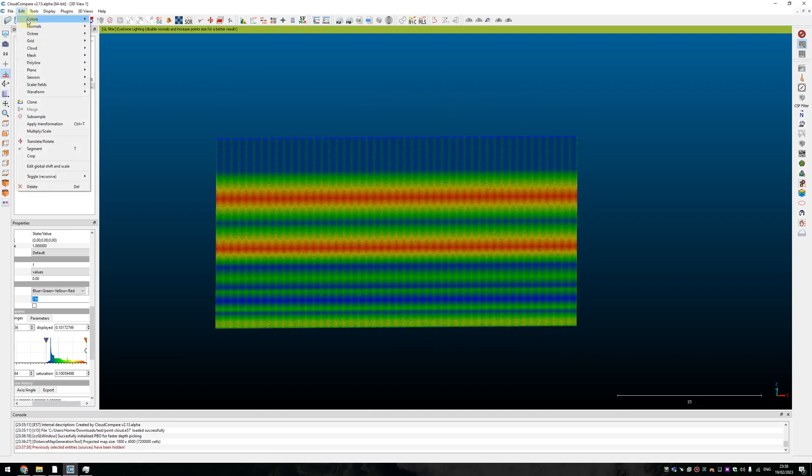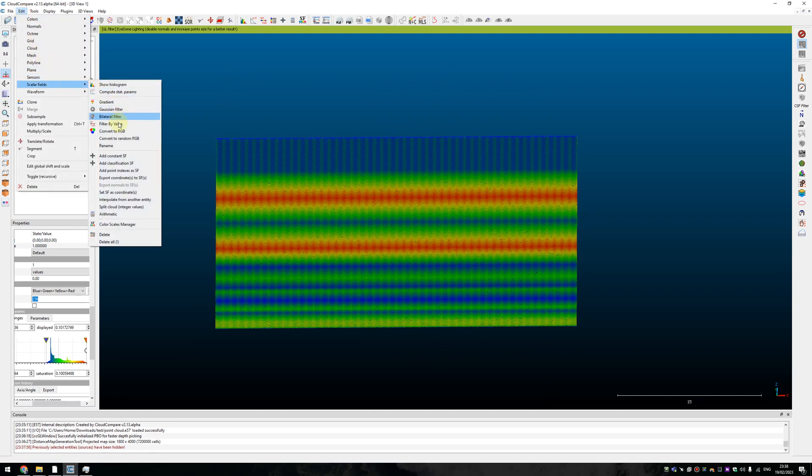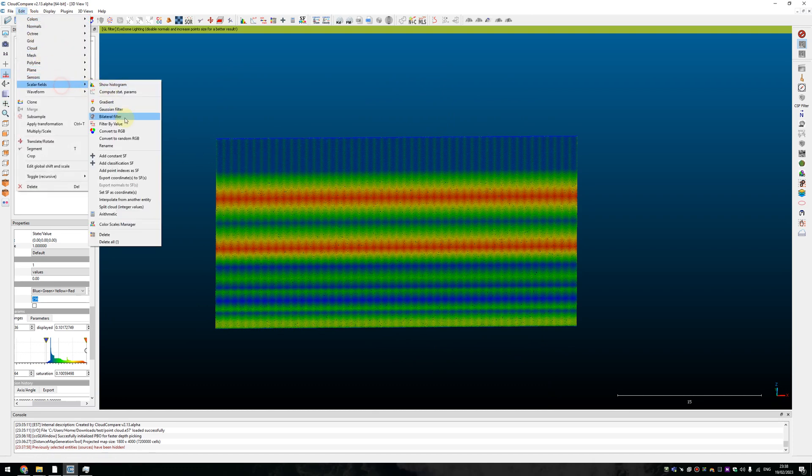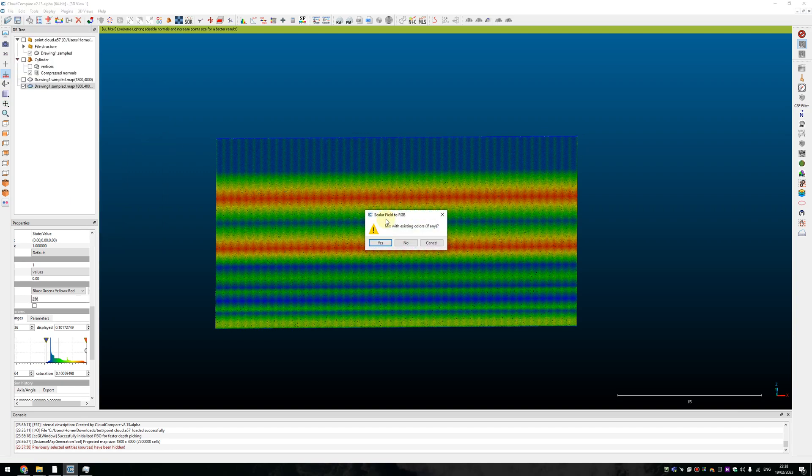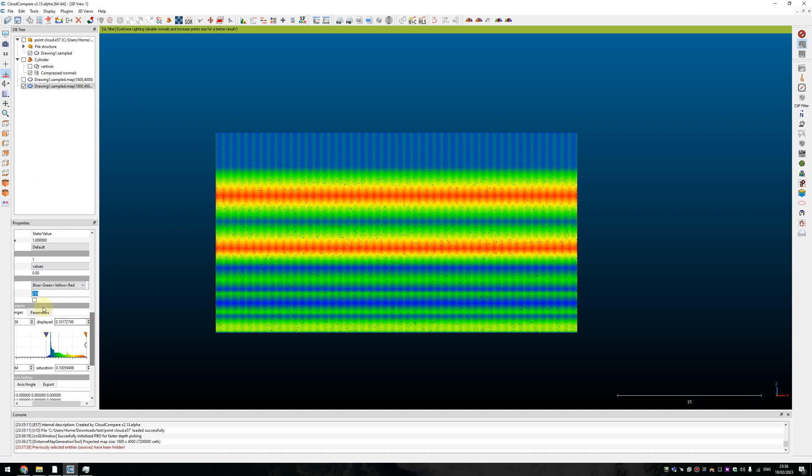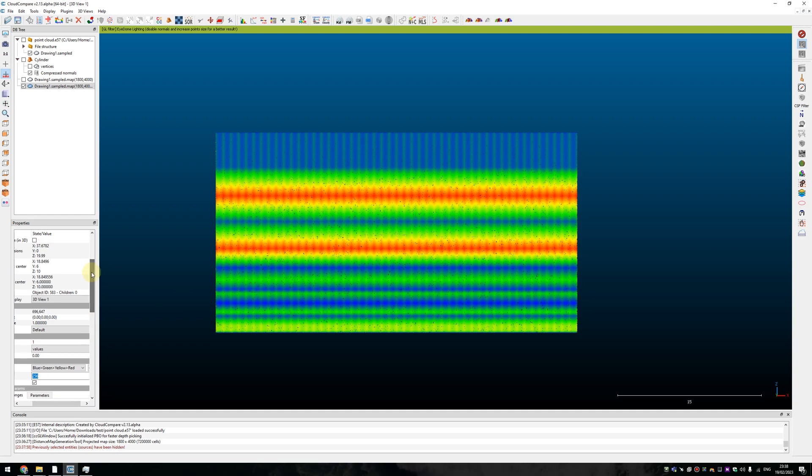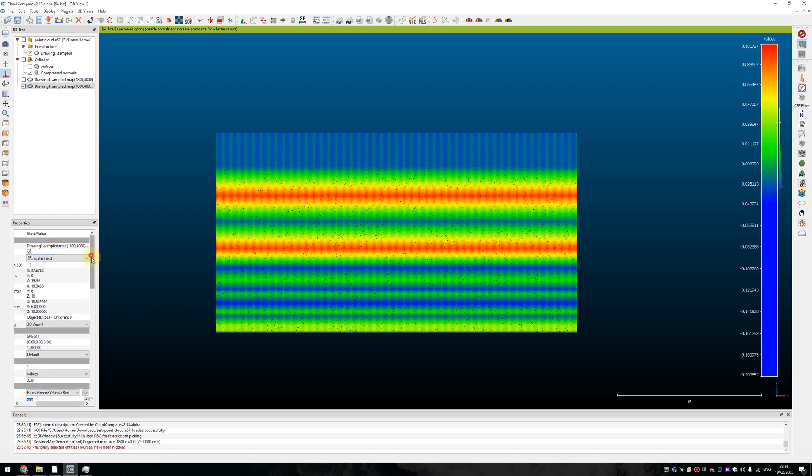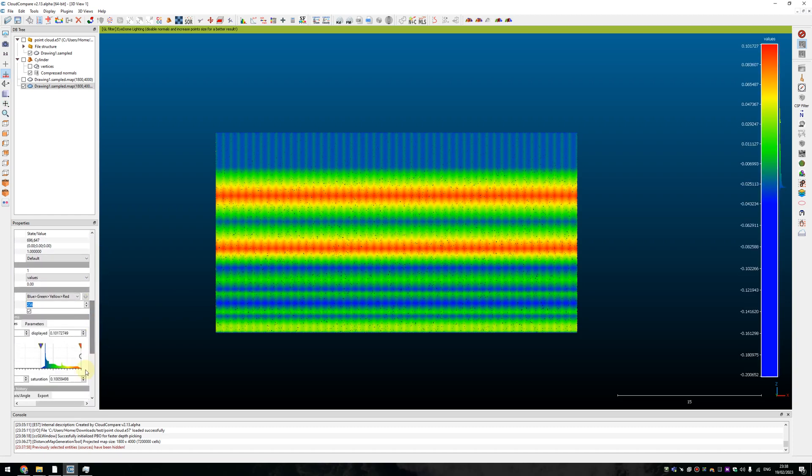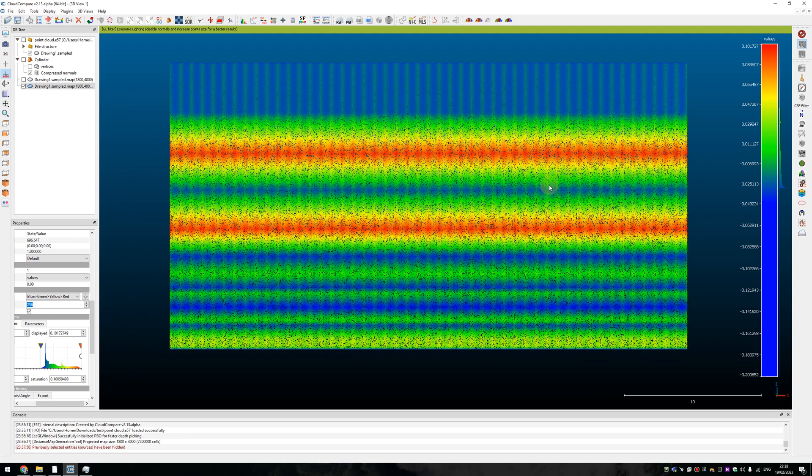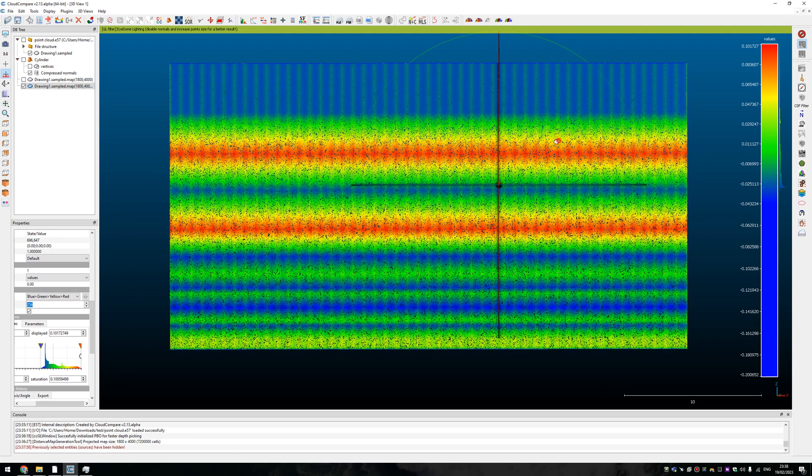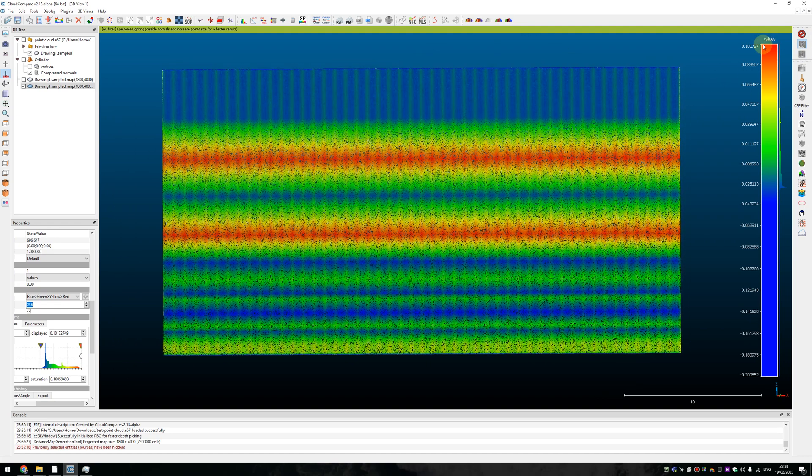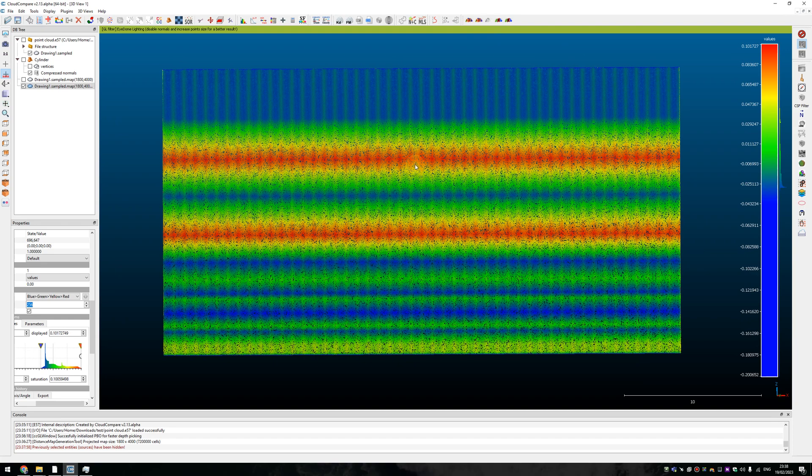And after that we can convert this scalar field to RGB color. Let's turn off the scalar field here. It's a little bit tricky to work in CloudCompare but for that task you can just follow some steps and it will be fine. So it's already a good example of what's going on.